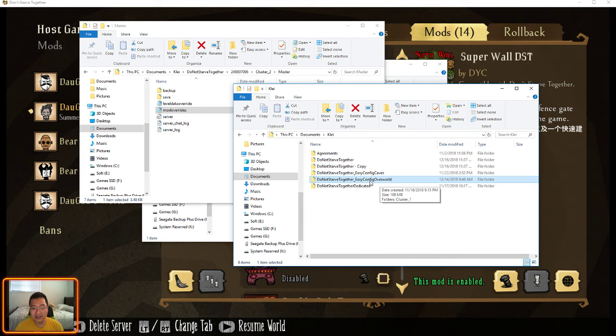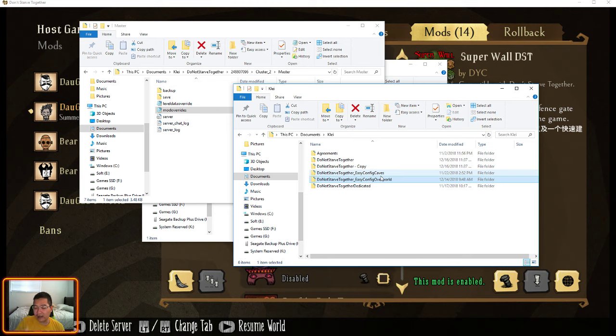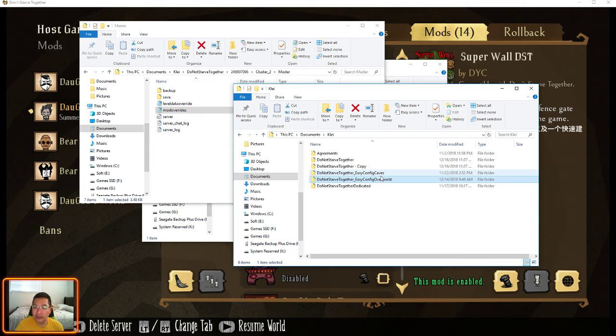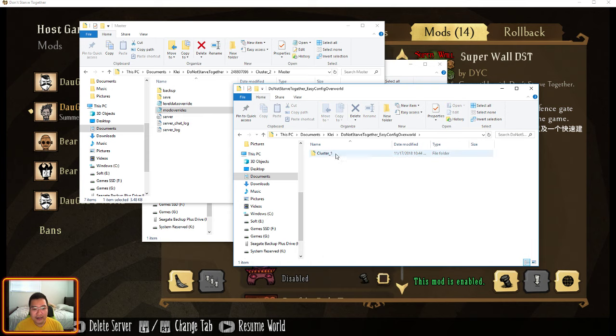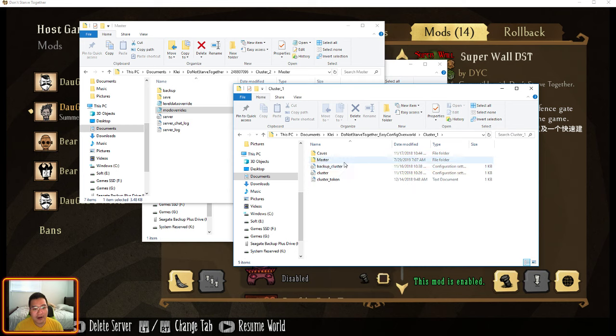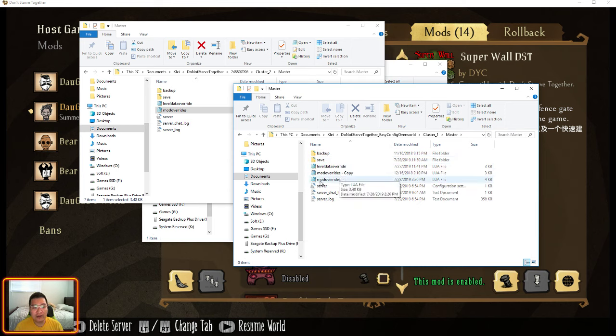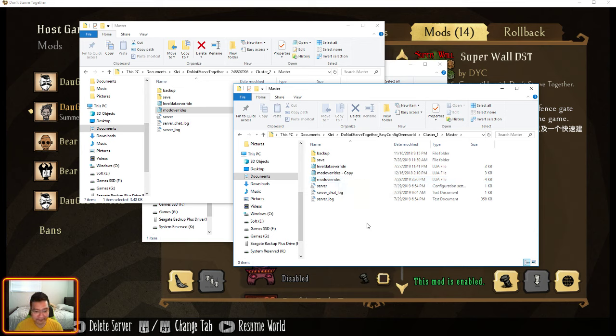So we're going to Don't Starve Together Easy Config Override. You're going to get these two folders after you create the dedicated server by the tutorial that I uploaded a few months ago or maybe a year ago. And go there, Overworld, cluster 1, master. And you're going to paste that one into this folder right here.